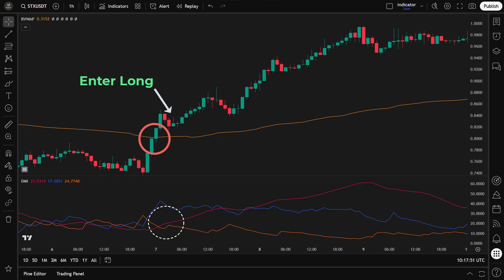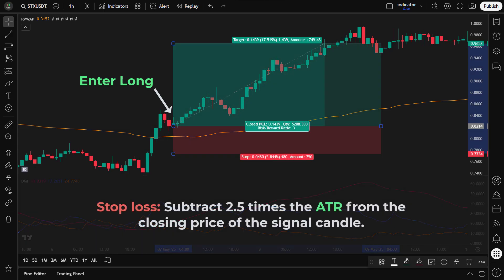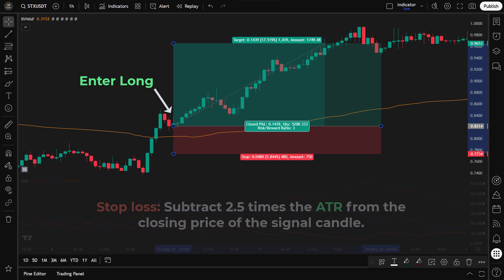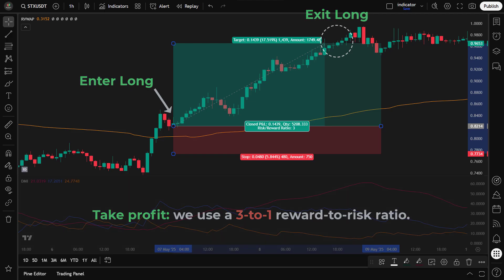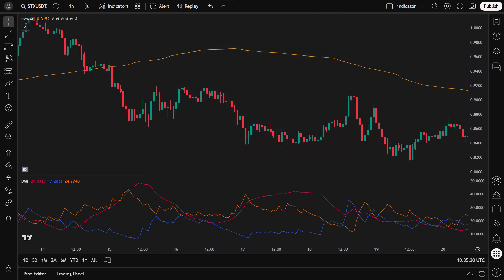To give the trade some breathing room and avoid being stopped out by normal market fluctuations, we place our stop loss by subtracting 2.5 times the Average True Range (ATR) from the closing price of the signal candle. For our take profit, we use a 3-to-1 reward-to-risk ratio. This means that once any candle closes at or above our target level, we immediately exit the trade and secure the profits.